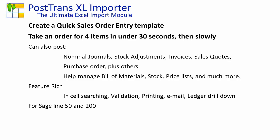Now this functionality will be demonstrated with Sage Line 50, but the same functionality is available for Sage Line 200.